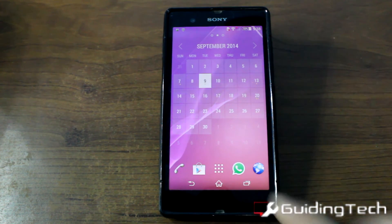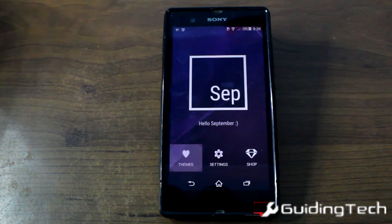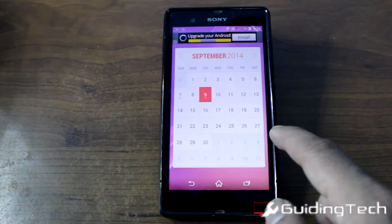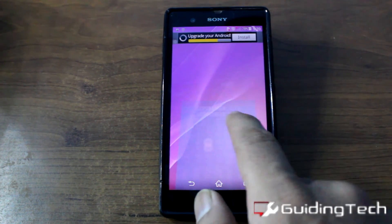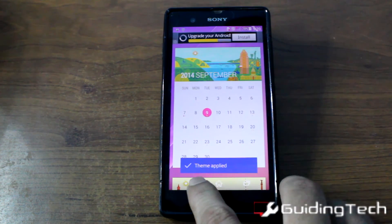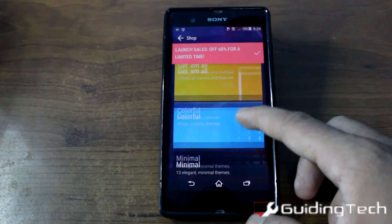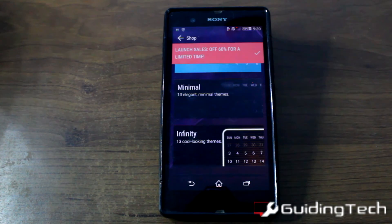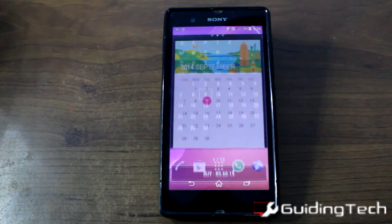You can also change the themes, and that's the main USP of this app. To change themes, open the app again, tap on themes, and scroll through all the available ones. Certain themes are free, but you can buy theme packs from the shop — getting them all is around two dollars. There are colorful, minimal, and infinity categories, and if you don't want all of them you can get just one for around a dollar.